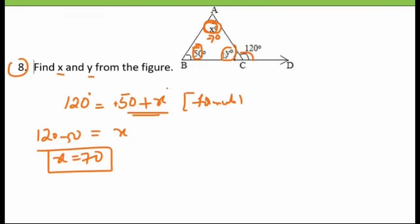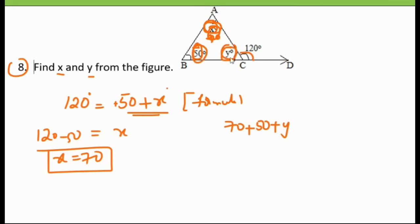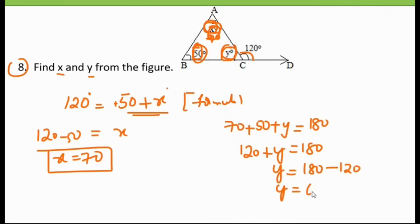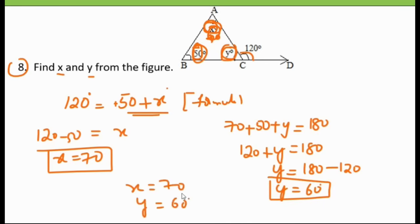Now finding y: we know the sum of three angles in a triangle is 180 degrees. The three angles are 70, 50, and y. So 70 plus 50 is 120, and 120 plus y equals 180. Therefore y equals 180 minus 120, which is 60 degrees. So x is 70 and y is 60.